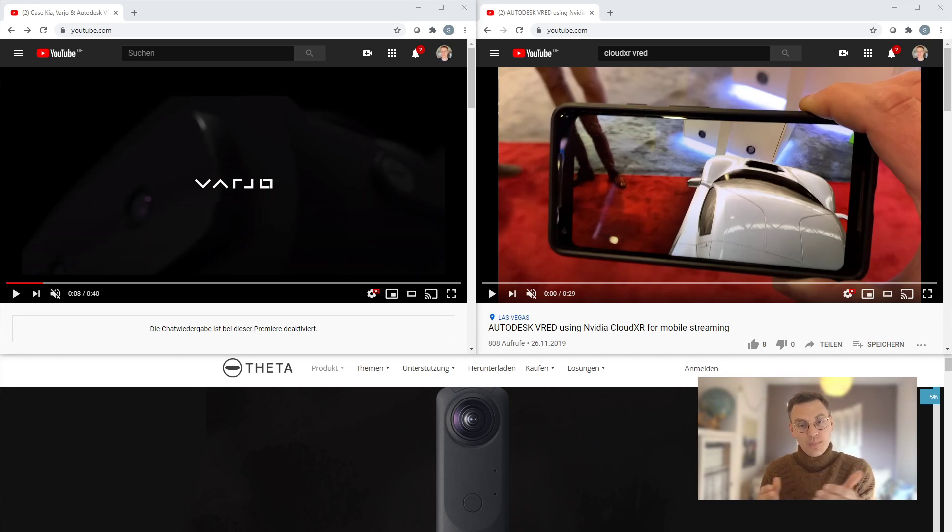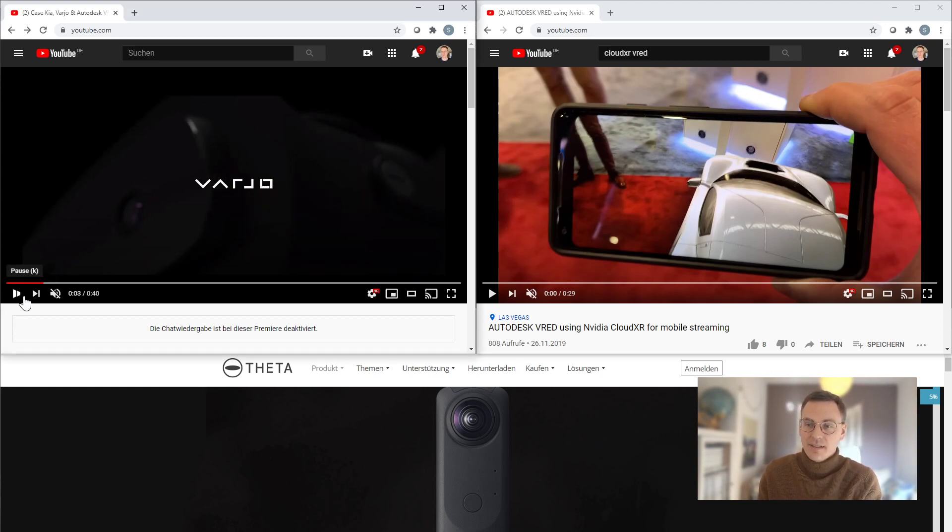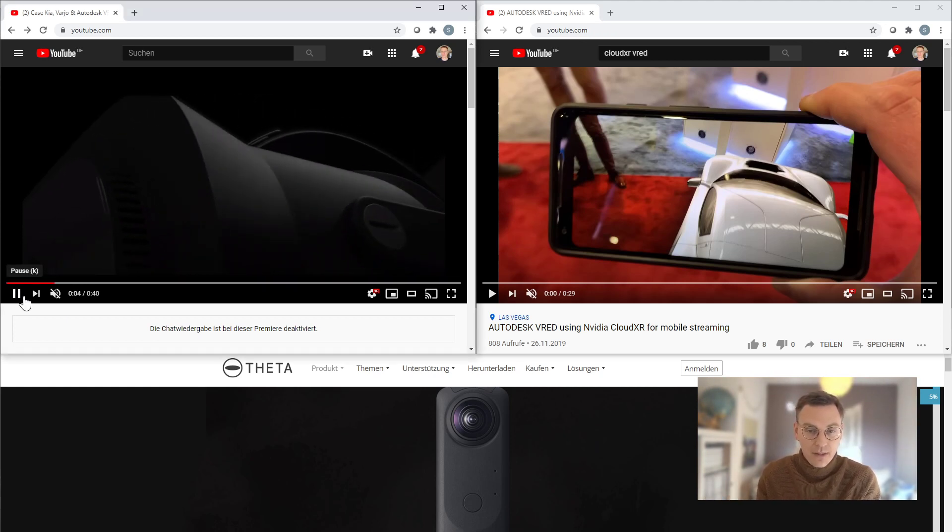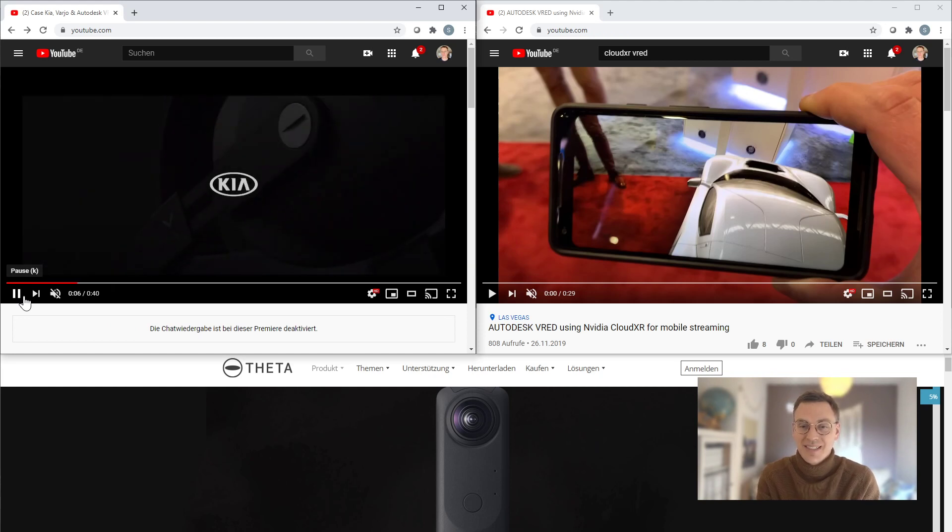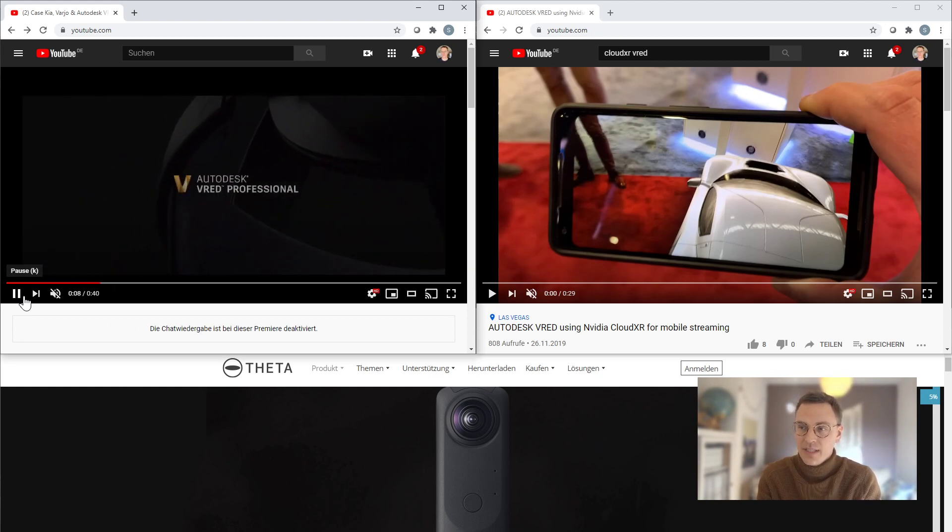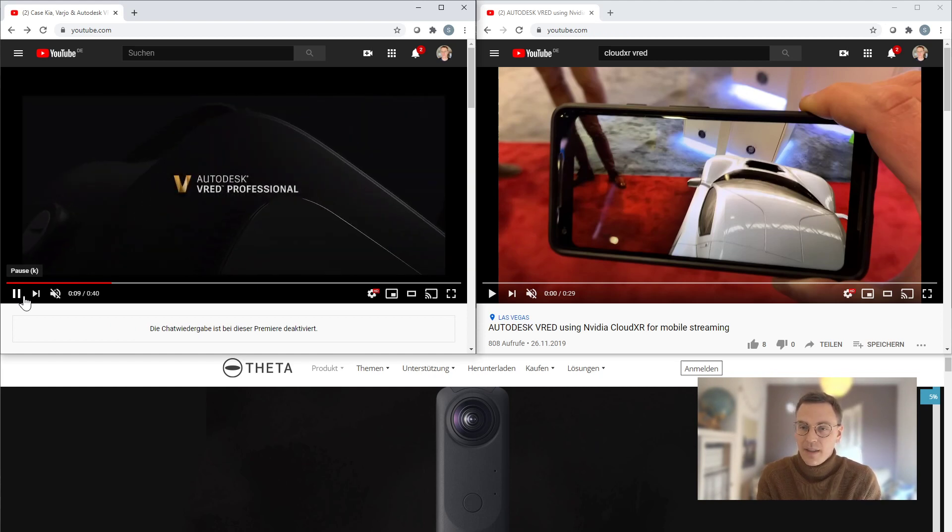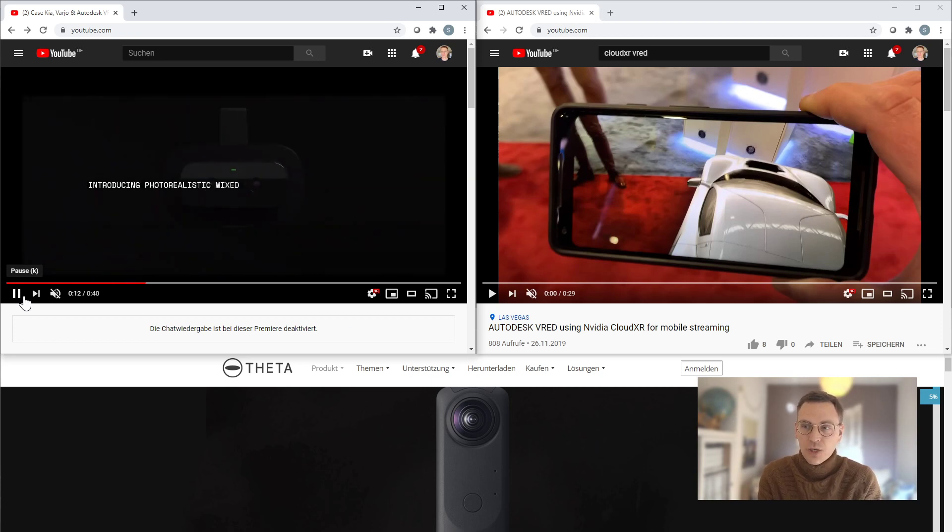So the question is, why is this important right now? I think you might have seen lately this great video that was created by VARJO in collaboration with KIA using Autodesk VRED, where they are using the VARJO XR-1 and showcasing the usage.